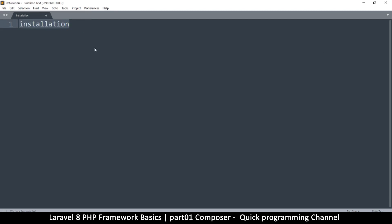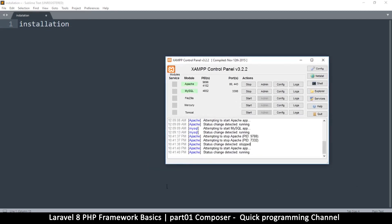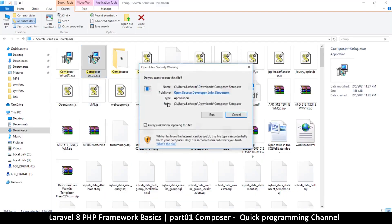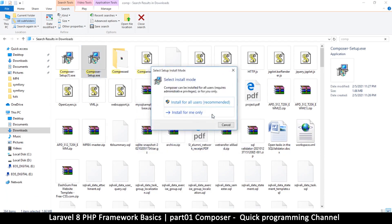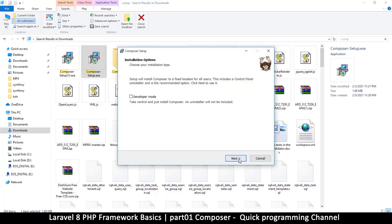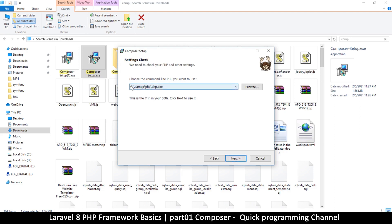So back to the installation: once you're done with XAMPP and your command line interface is working, the second step is to download Composer so it can manage the installation for us. When running the Composer installer, select 'Install for all users' and click Next. If you installed XAMPP to a different folder, you'll need to locate the php.exe file in that location; otherwise, leave everything as default and just press Next.